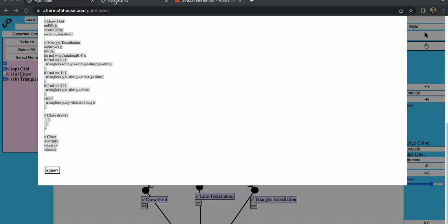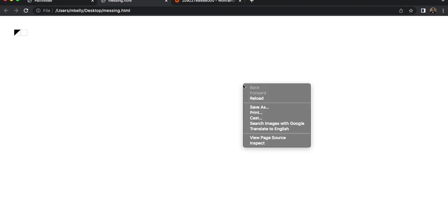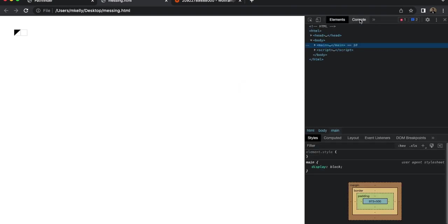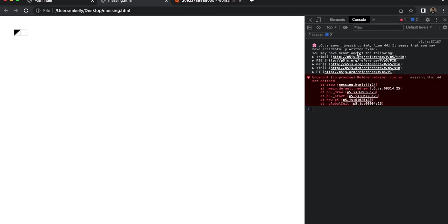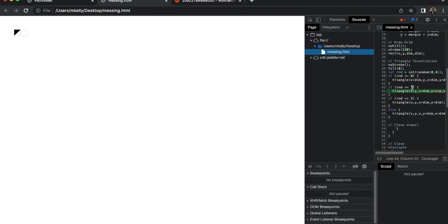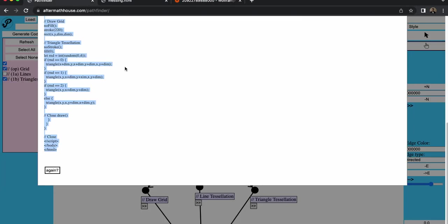Save. And oh, it didn't quite work. Because the code is broken. Oh, it didn't quite work. So I had a typo, I put XIM instead of DIM in the triangle tessellation. So let me go back, and here's how you would edit, or fix bugs.